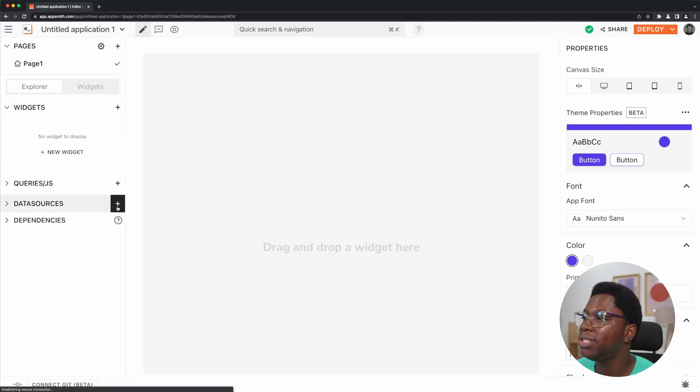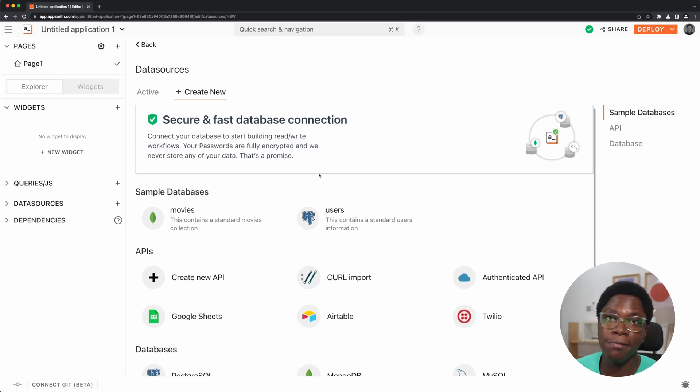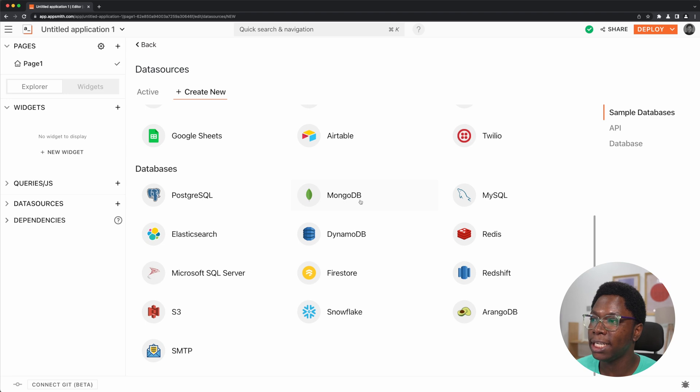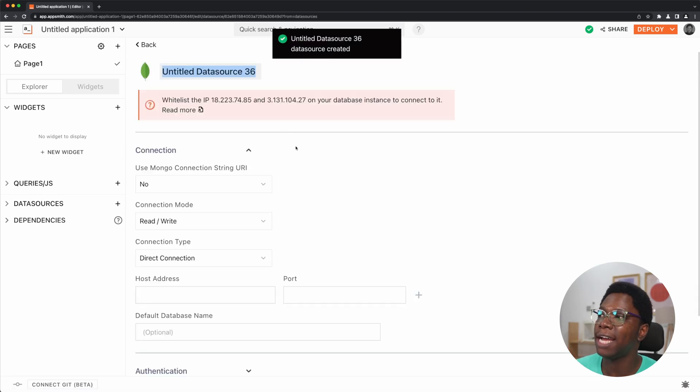The first thing we need to do here is use the table widget, and to do that we need some data. I'm going to be bringing in data from a movies database I have set up on MongoDB. So I'm going to go to data sources. If you'd love to follow along, you can use the sample movies collection right here, but I'm going to connect the custom collection I have set up.